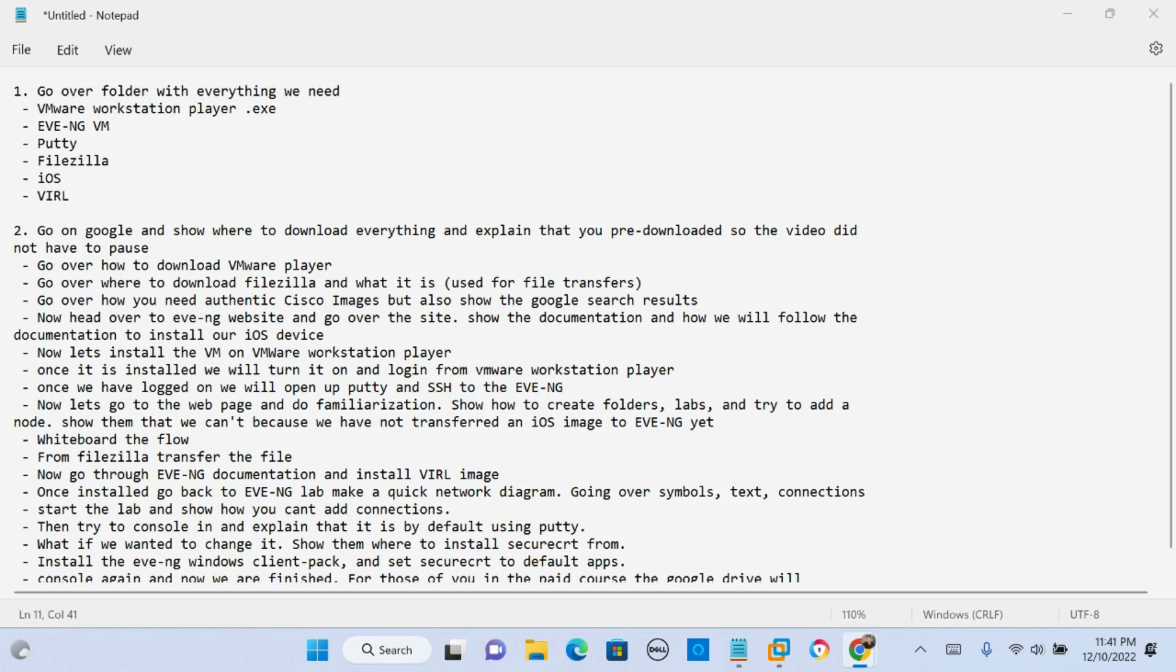We're gonna do some connections, put some shapes, put some text in our lab. We're gonna close our lab, start our nodes up and then that's gonna be it for this video.